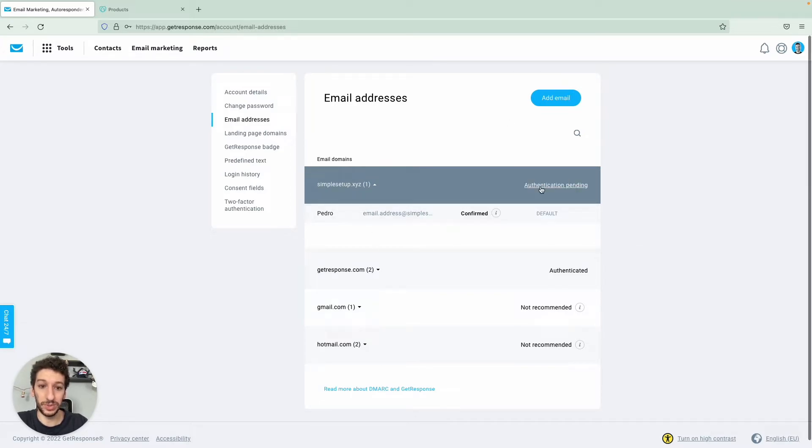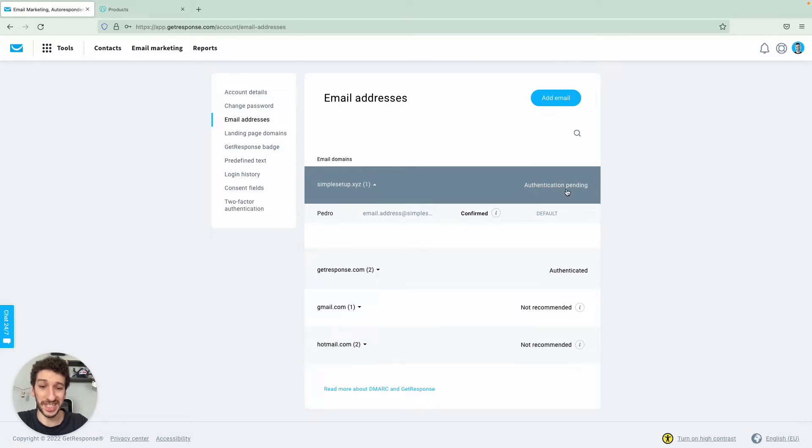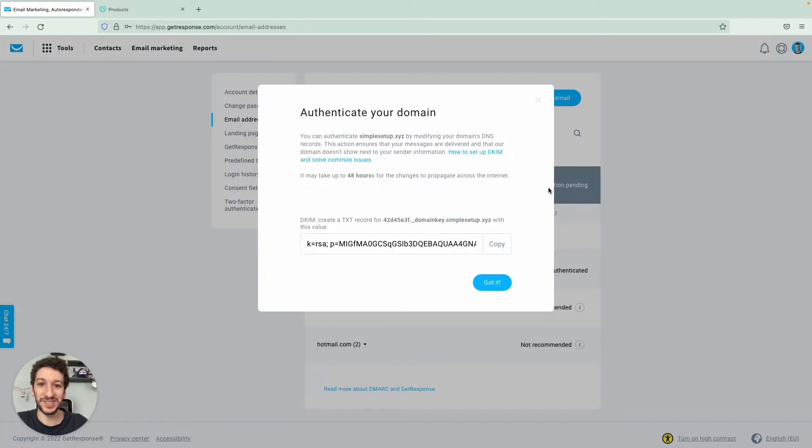And you will click then on authenticate. You will see authenticate. In my screen you see authentication pending as I had clicked that before. And this is where we will see all the details required for you to authenticate your domain.